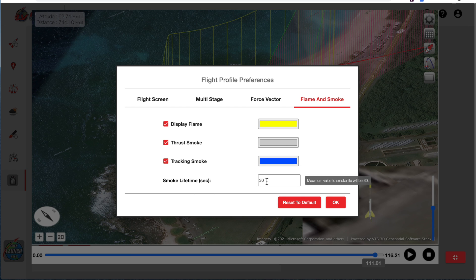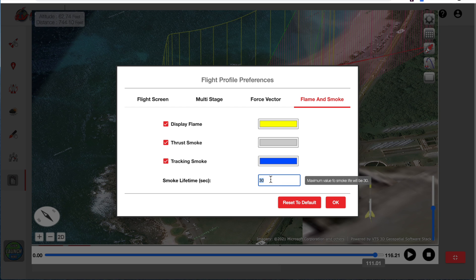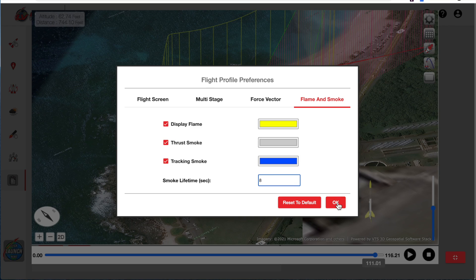And our smoke is going to stick around according to the smoke lifespan. Mostly, by default, it will be set to around 8 seconds. But you can use up to a maximum of 30 seconds.